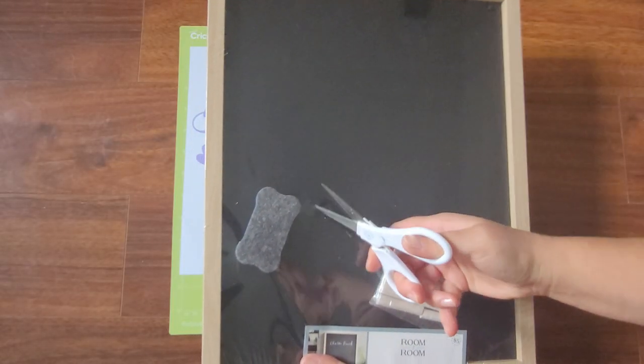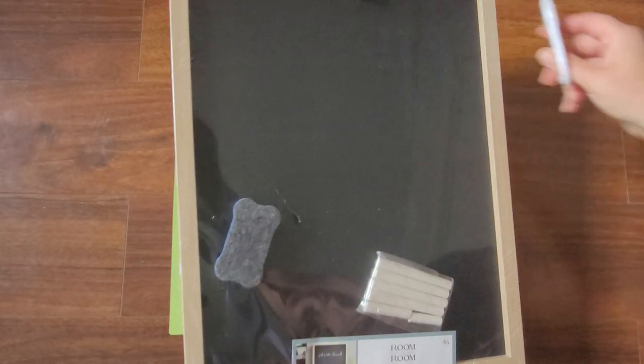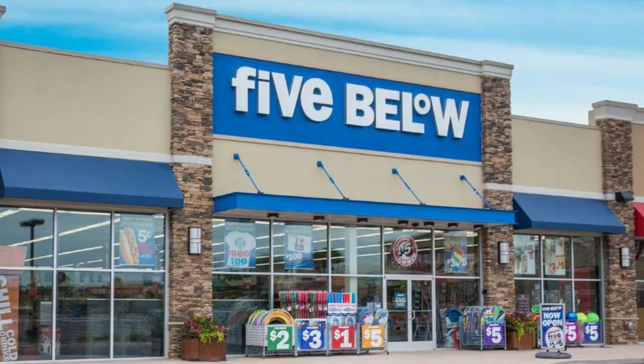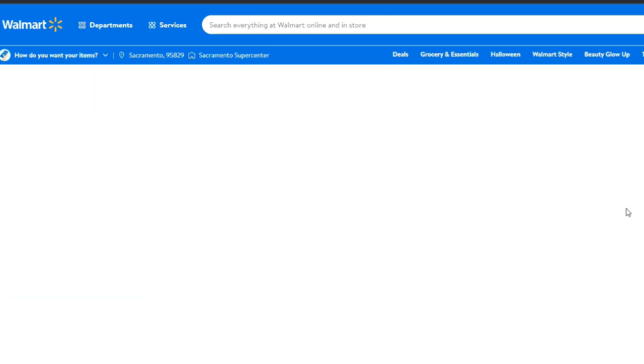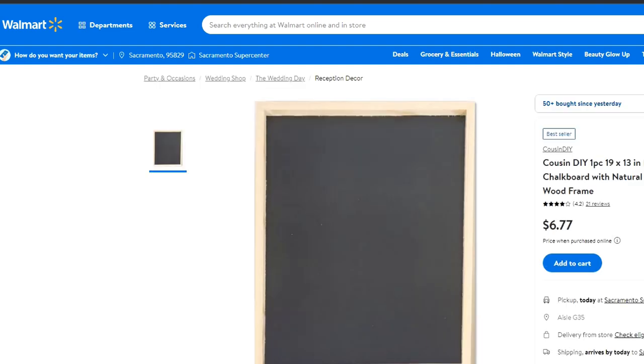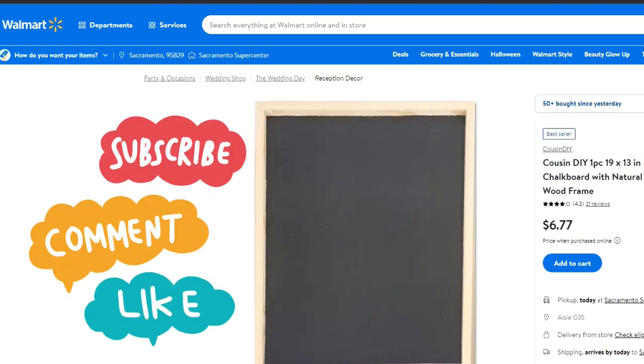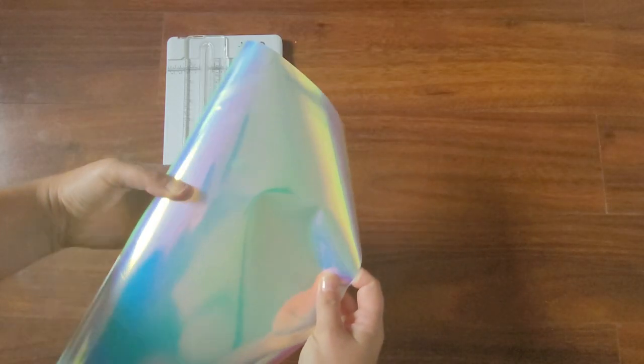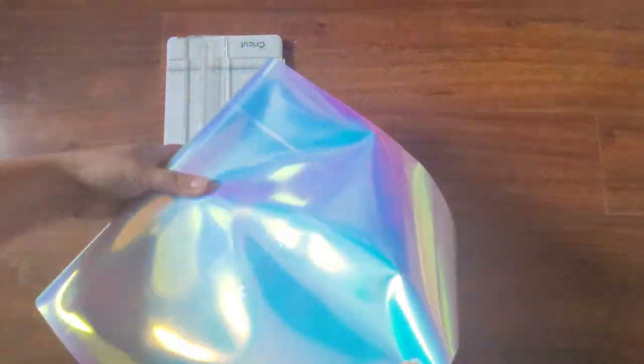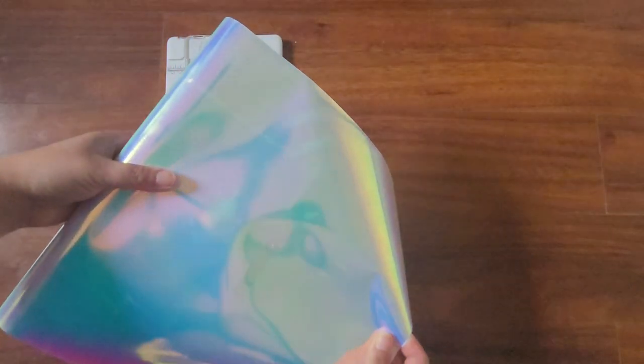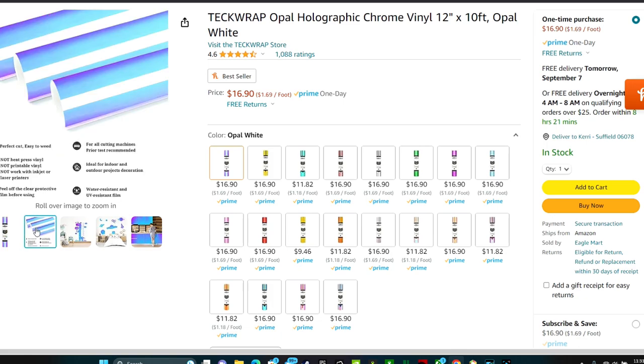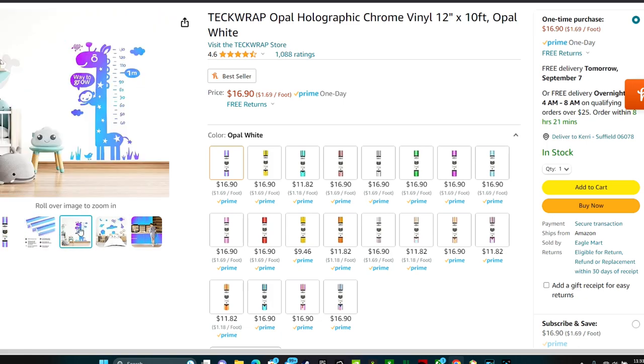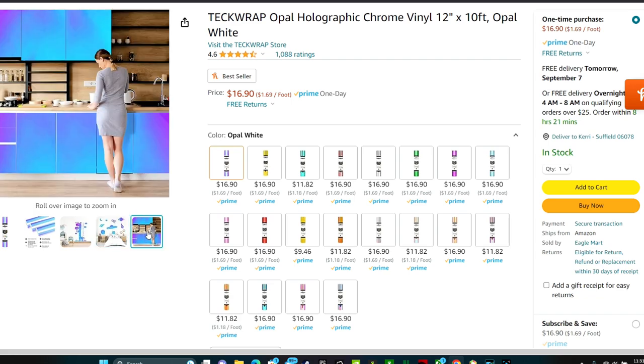I didn't see them listed on their website, but you can try checking in your local Five Below store. I also found some similar ones on Walmart's website by searching framed chalkboard. This awesome opal holographic glow in the dark vinyl is from TechWrap. I'll leave a link down below in my video description where you can find this vinyl as well as all the other materials you'll need to complete this fun Cricut project.